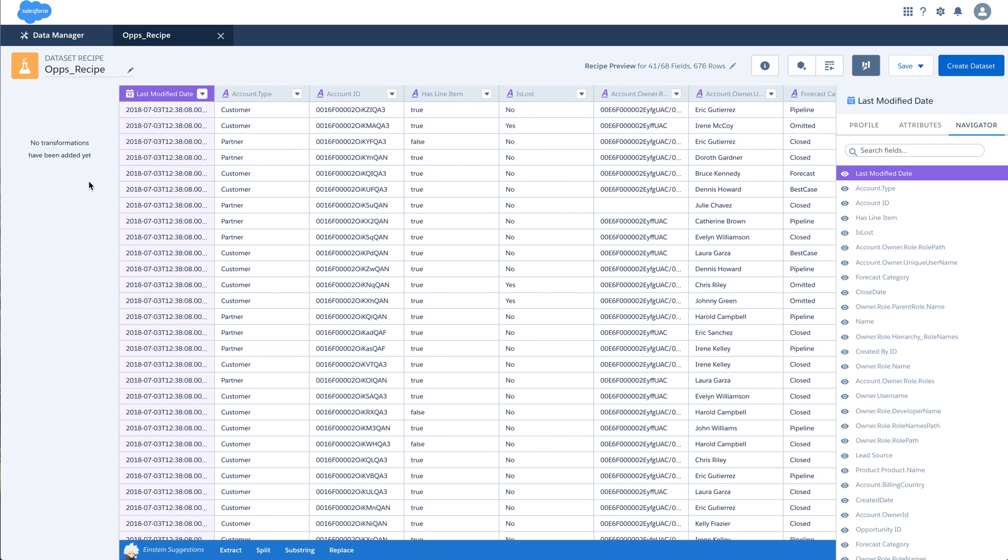These are a few options and few UI navigations with respect to dataset recipes. Hope this helps. Thank you for watching the video. Have a great day.